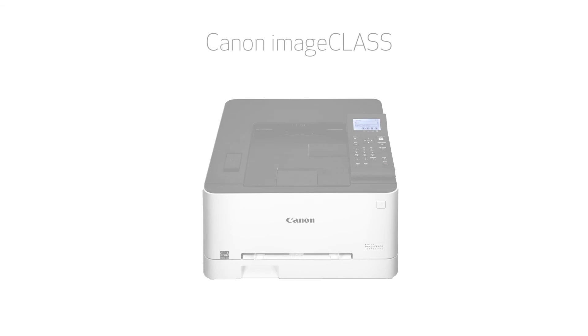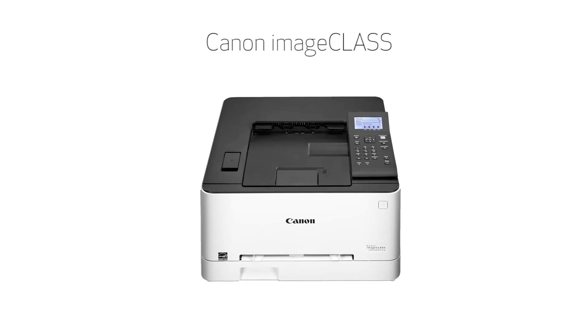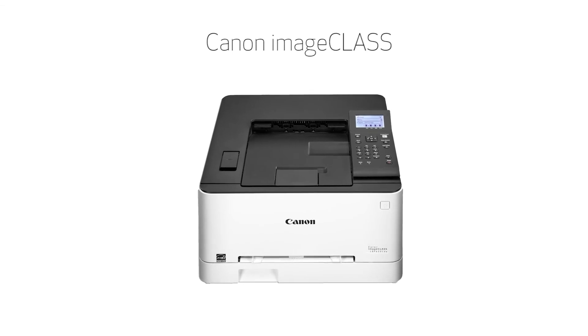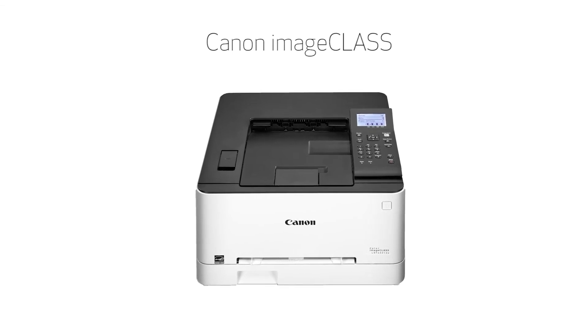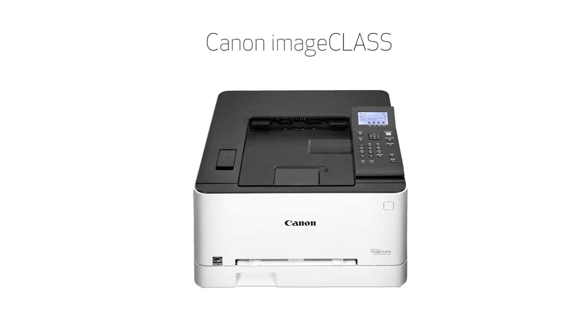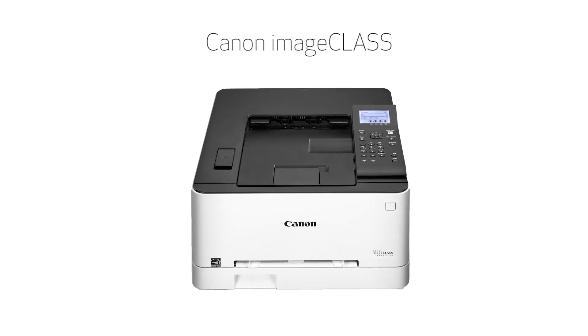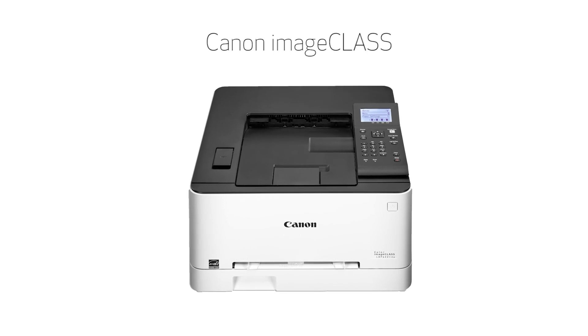Congratulations. This completes the installation of your Canon image class printer to a Mac, using a wireless connection. Now you're ready to print.